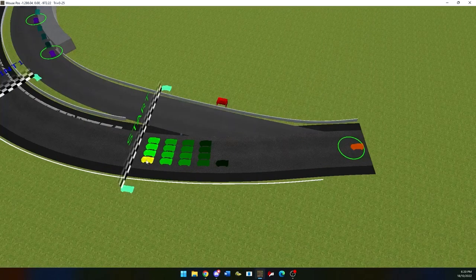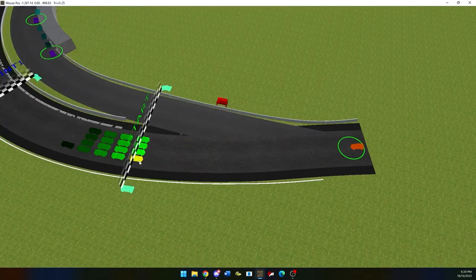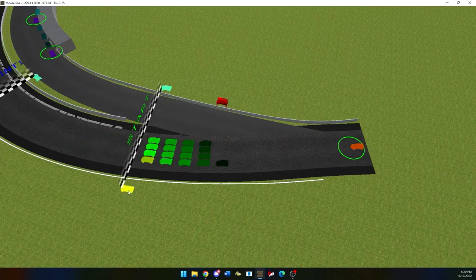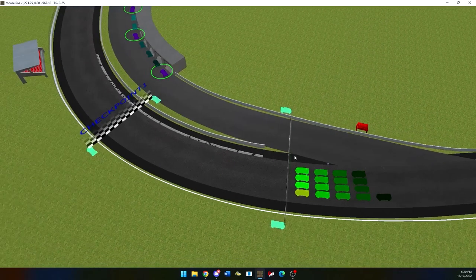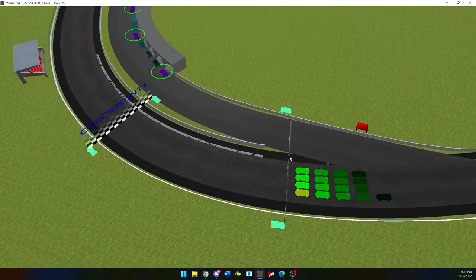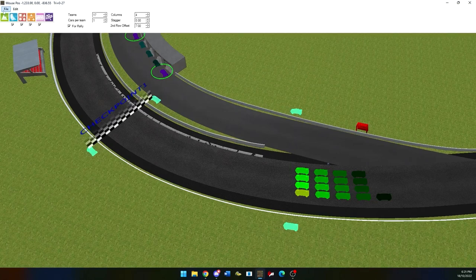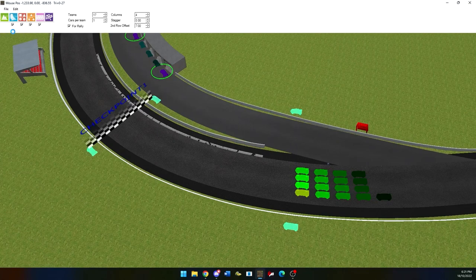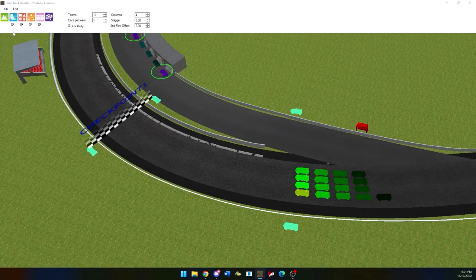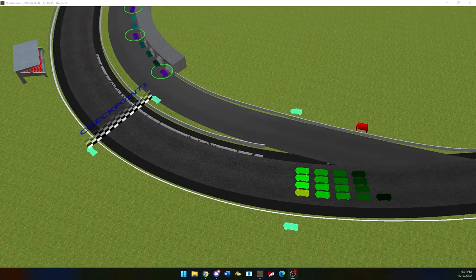You can change the amount of columns on the starting grid as well as double clicking to make it go the other way. Same with the checkpoints, although you cannot click the cars on them. There's also options to change the amount of stagger and offset in the rows there are.